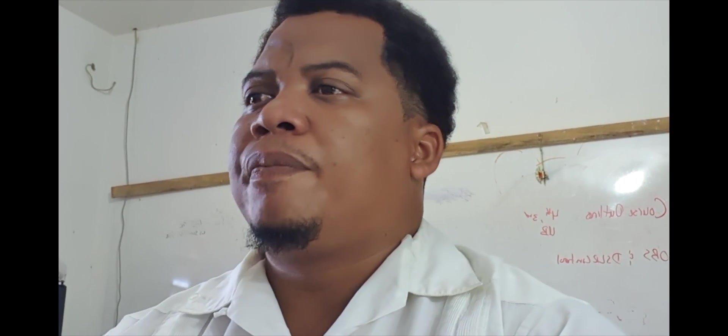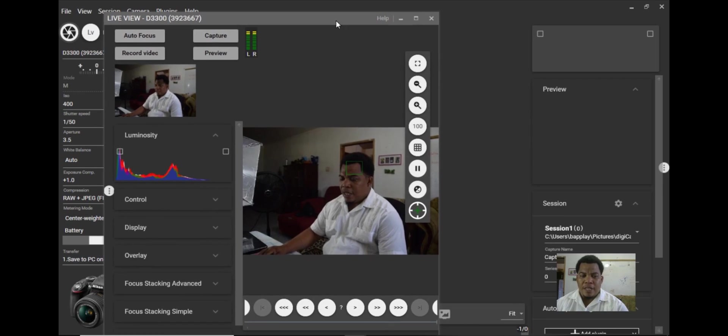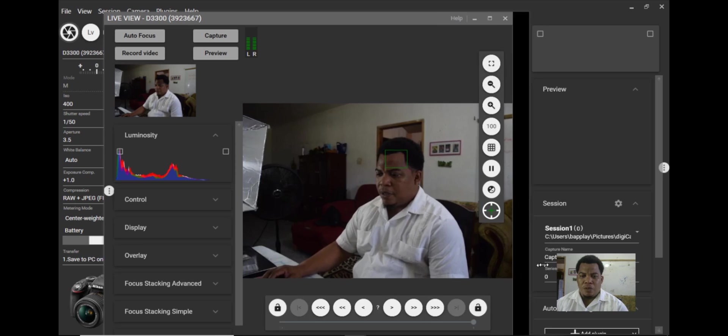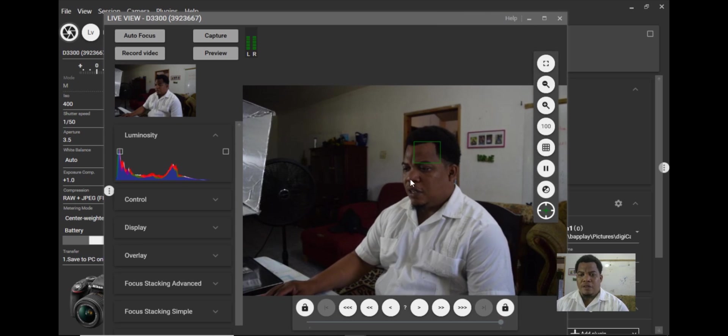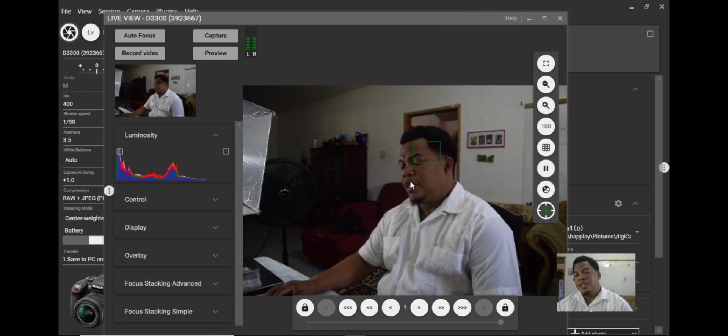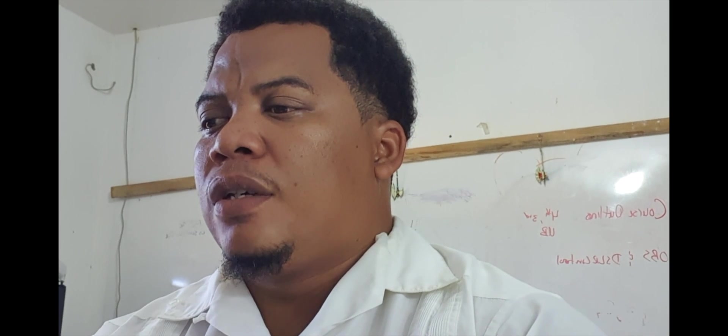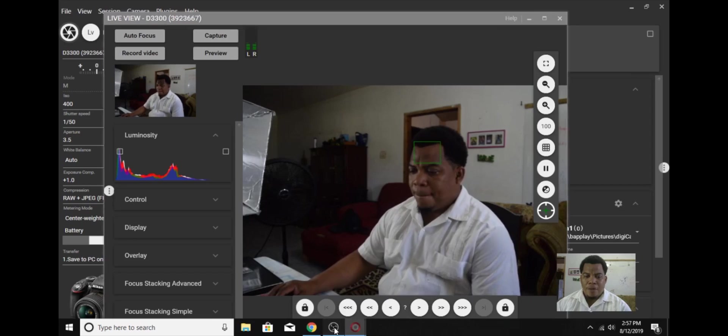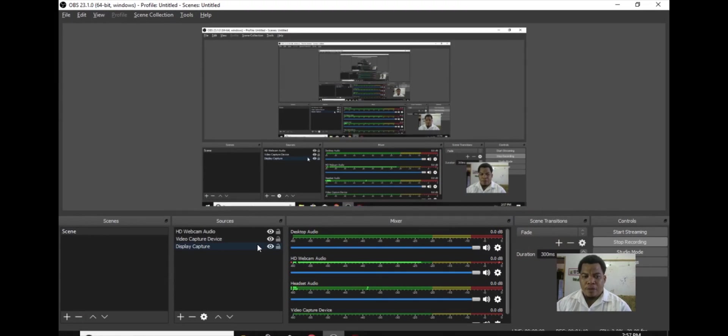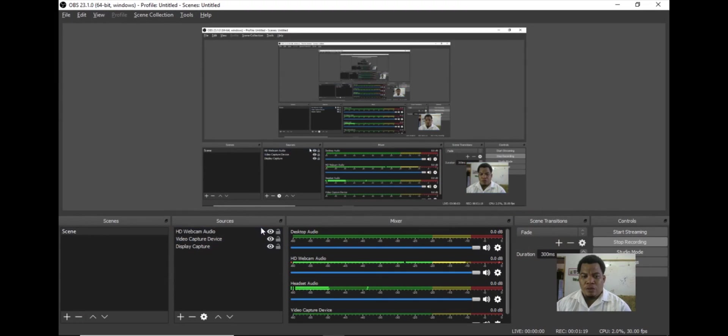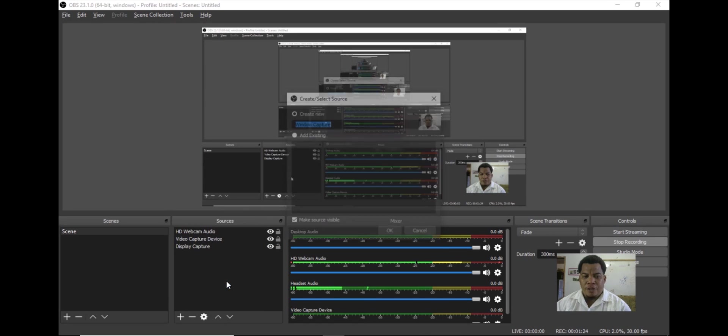The idea is that we want to capture this particular window that's here, and so I need to narrow this down later on within the OBS software. In OBS I would go to my source and add, and we'll do window capture.